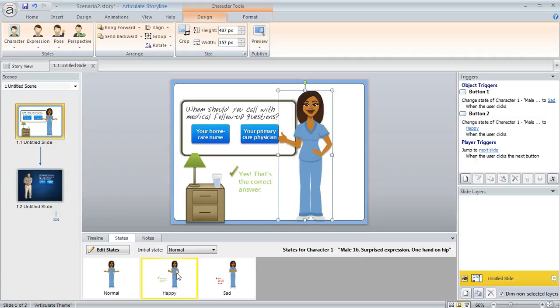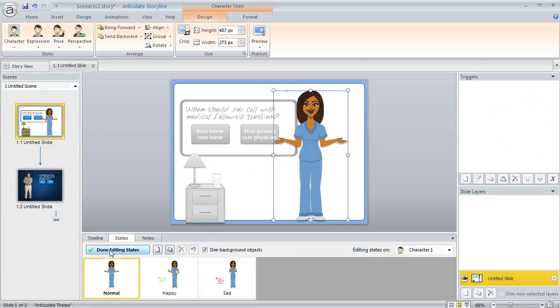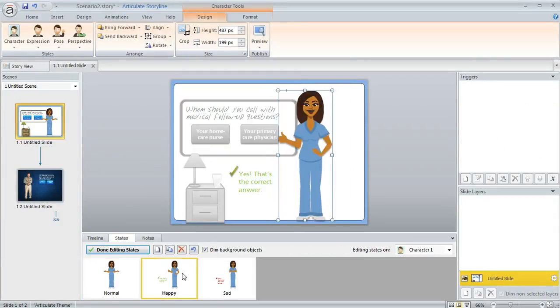Now, if I did want to change something about one of the states in this character, I can do that just as easily. I can just select the character, click edit states, and then go to the state that I want to change.